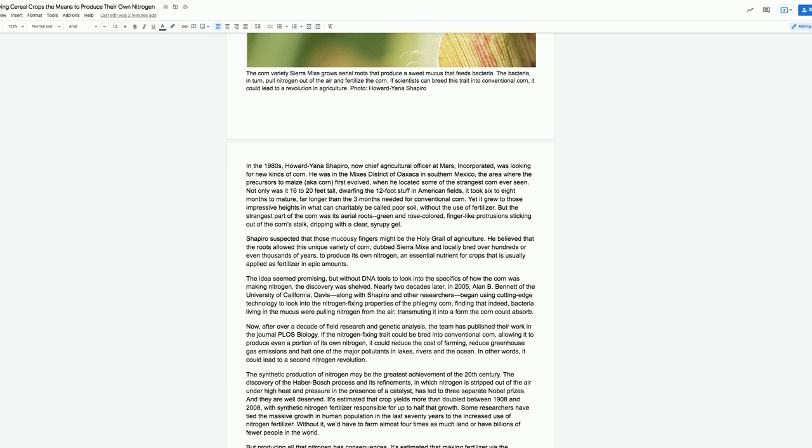Shapiro suspected that those mucousy fingers might be the holy grail of agriculture. He believed that the roots allowed this unique variety of corn, dubbed the Sierra Mix and locally bred over hundreds or even thousands of years, to produce its own nitrogen, an essential nutrient for crops that is usually applied as fertilizer in epic amounts. The idea seemed promising, but without DNA tools to look into the specifics of how the corn was making nitrogen, the discovery was shelved.